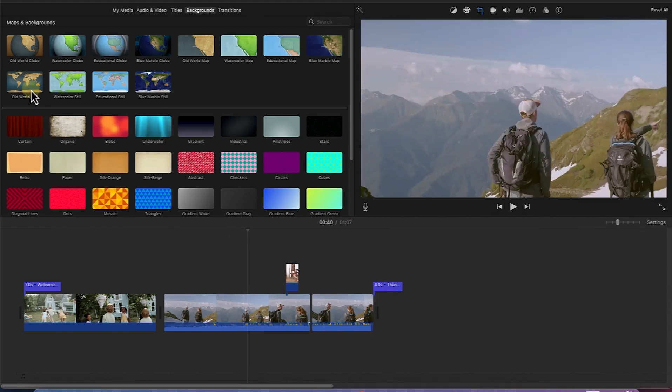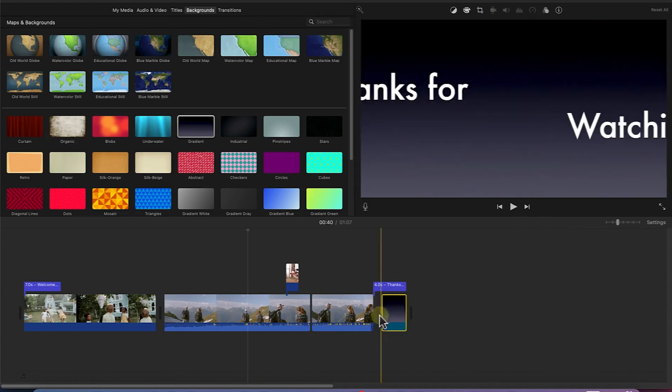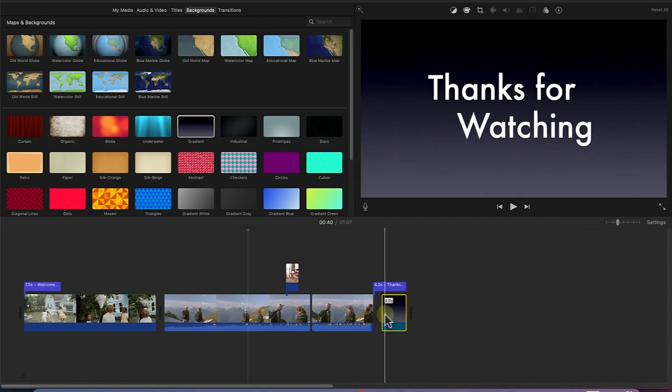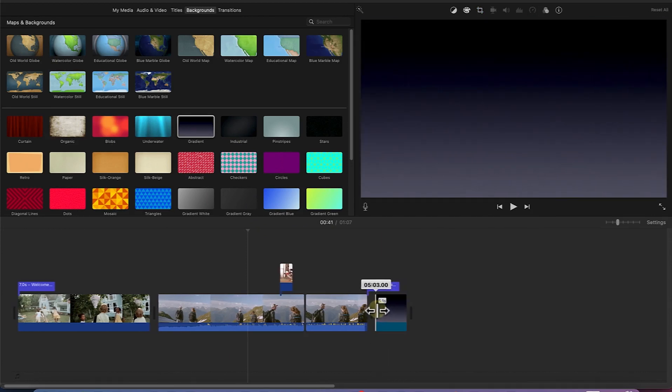So all you need to do is select a background, for example, something like this to be at the back of it. So you just select, drag and drop it, and then you can extend to fill up that particular area.